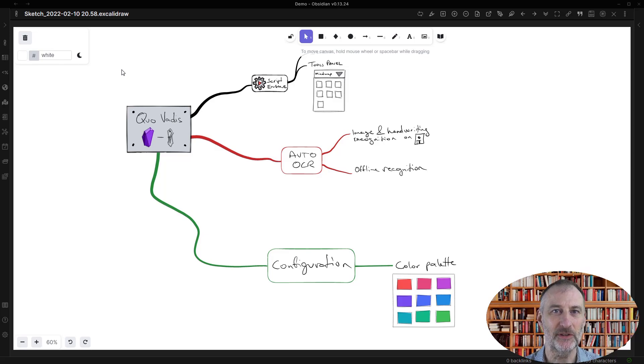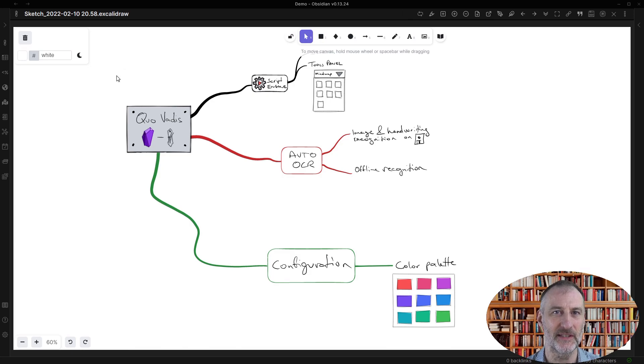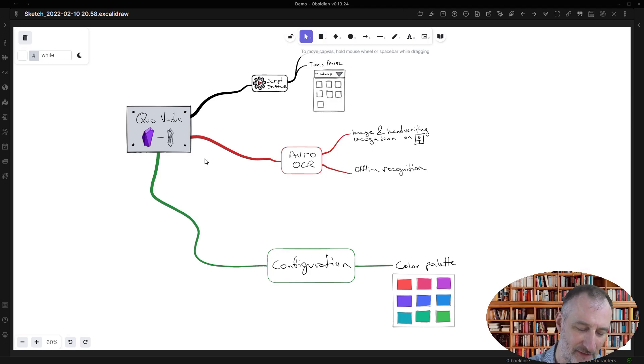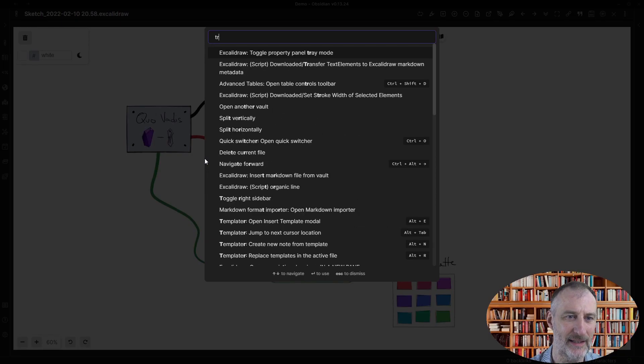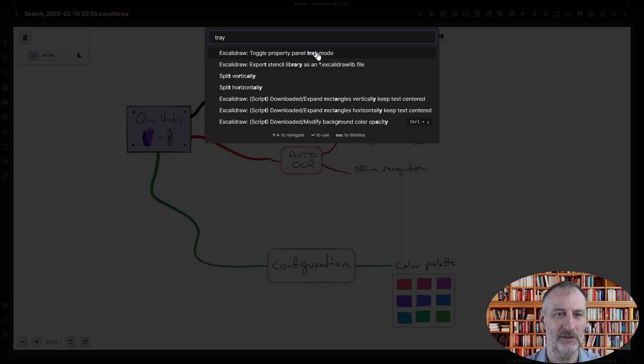Hi, I'd like to demonstrate the two new features that come with this new release of Excalibur Obsidian. First of them is the properties panel tray mode. The way you can invoke it is through the command palette, and if you type in tray you can toggle the tray mode.